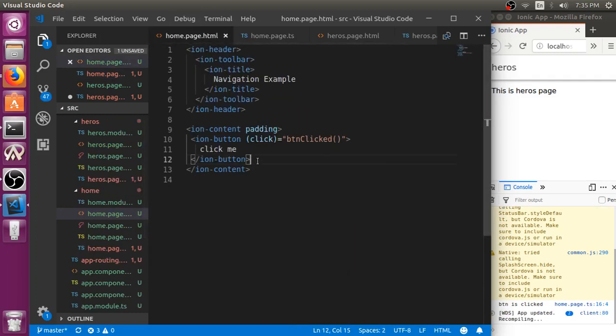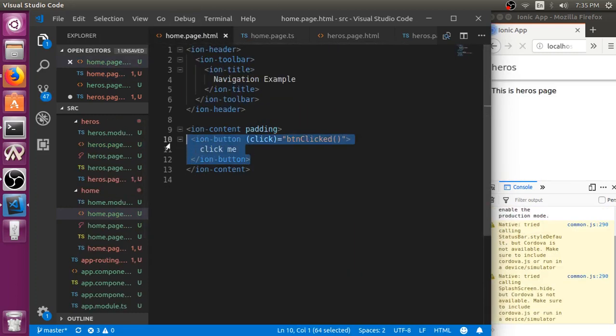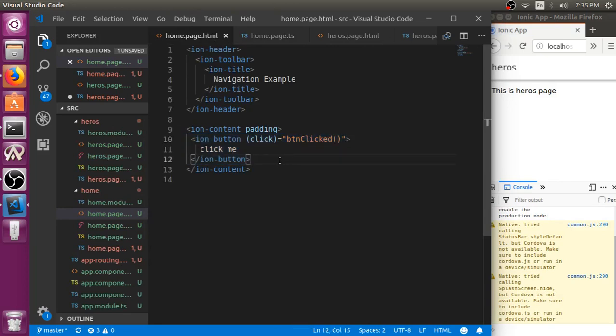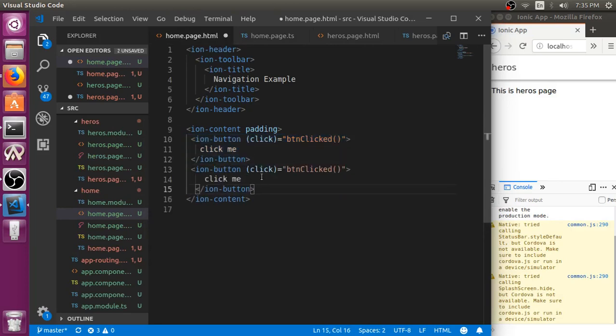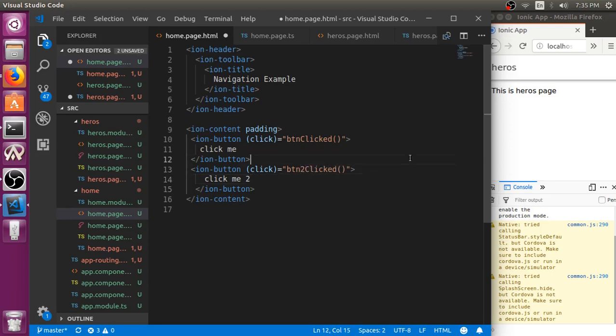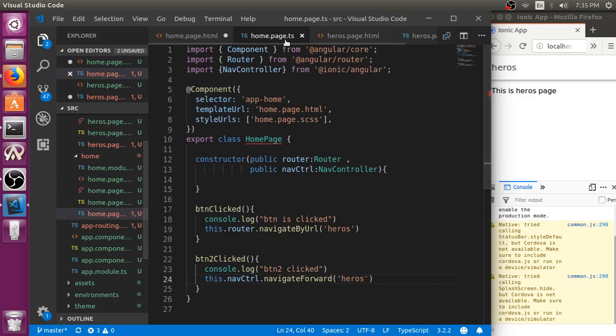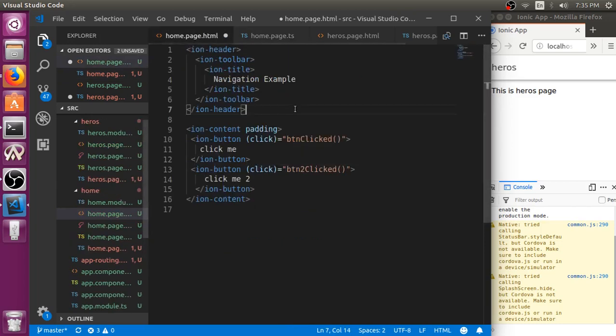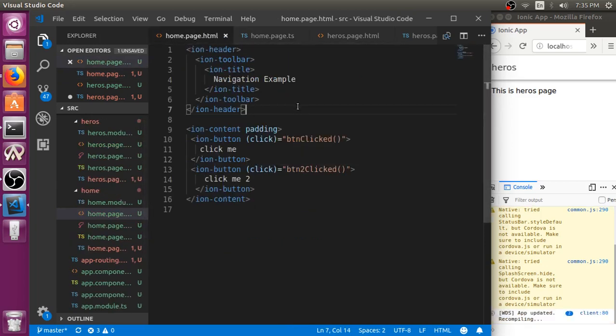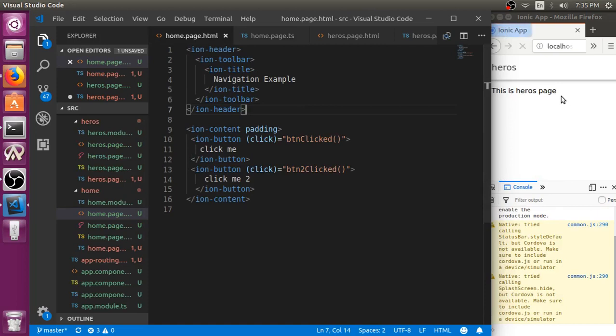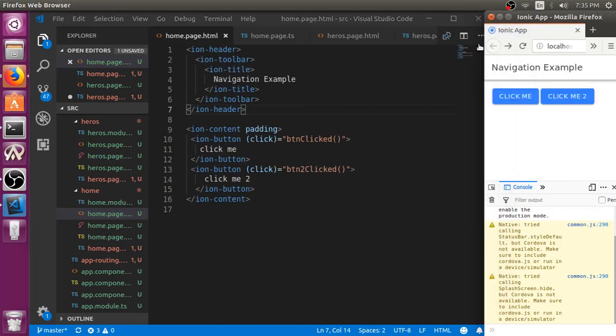We just need to add another button. Click me to, and I can just put a button to click.